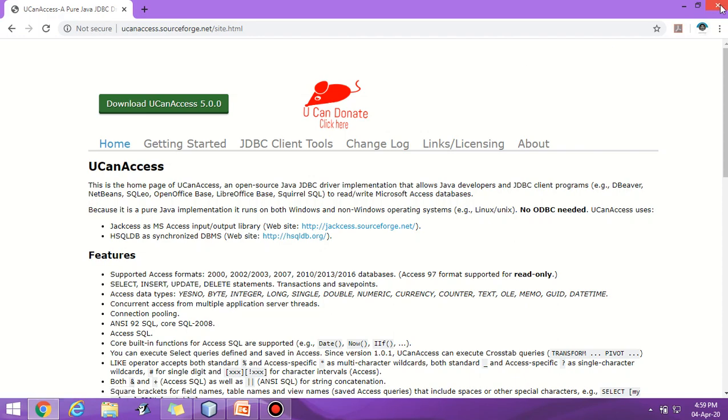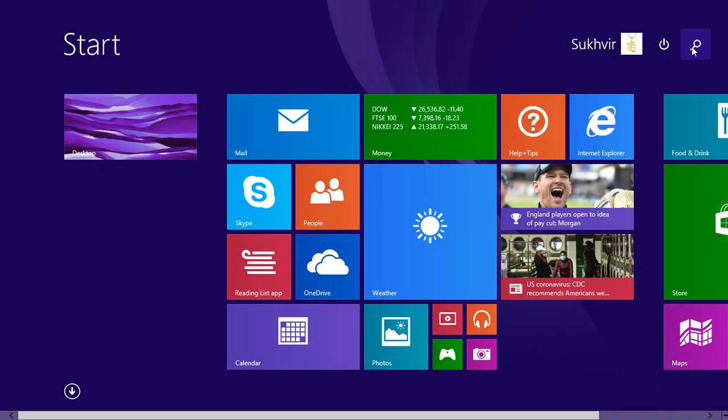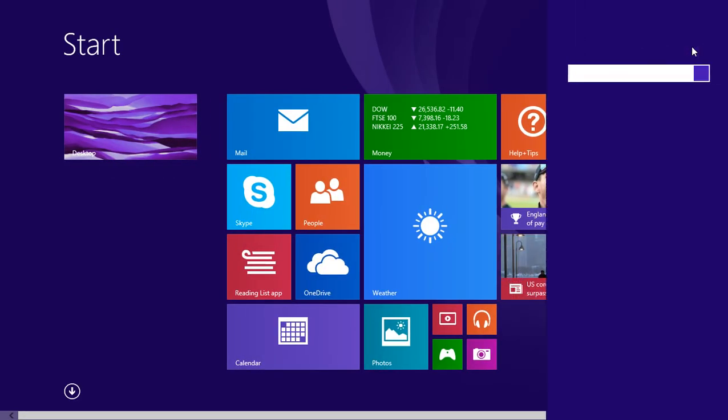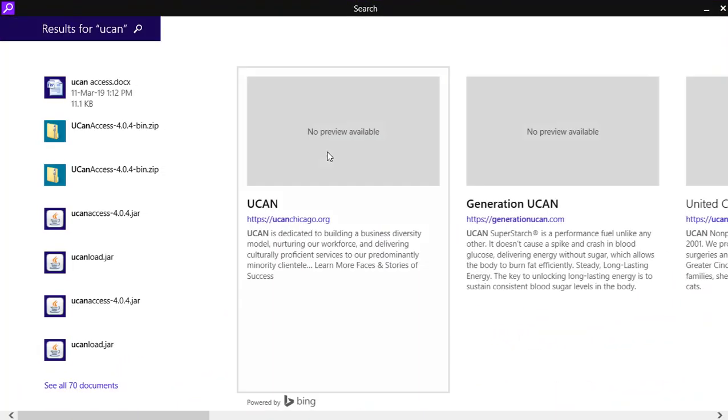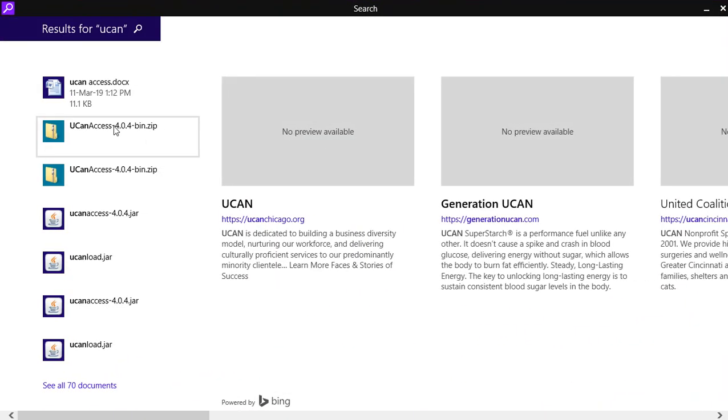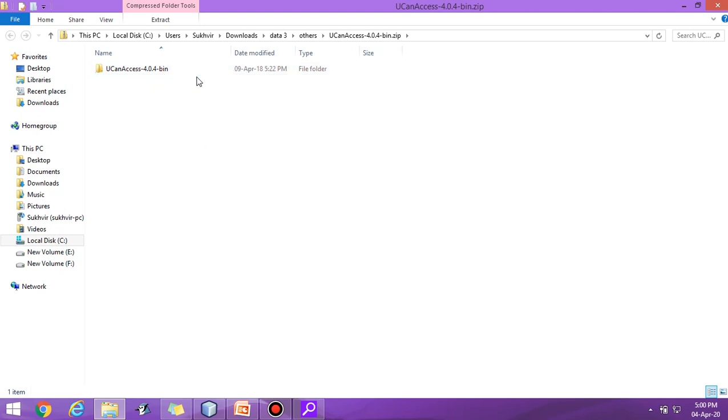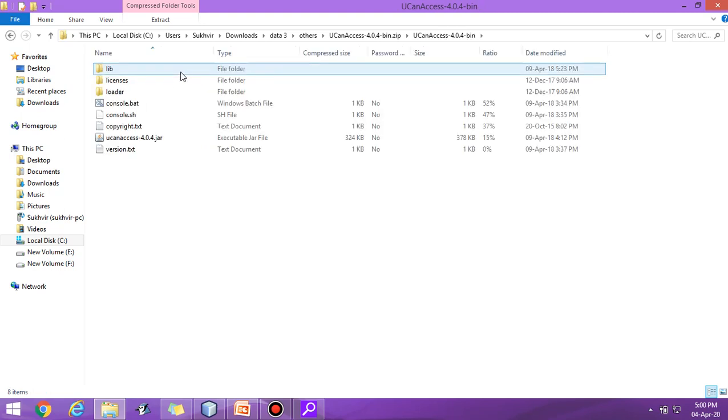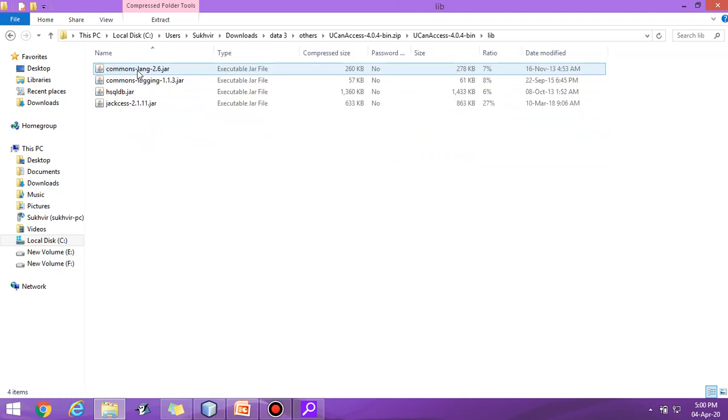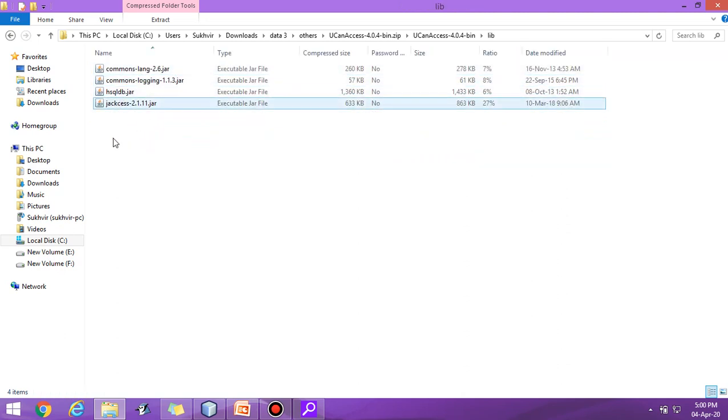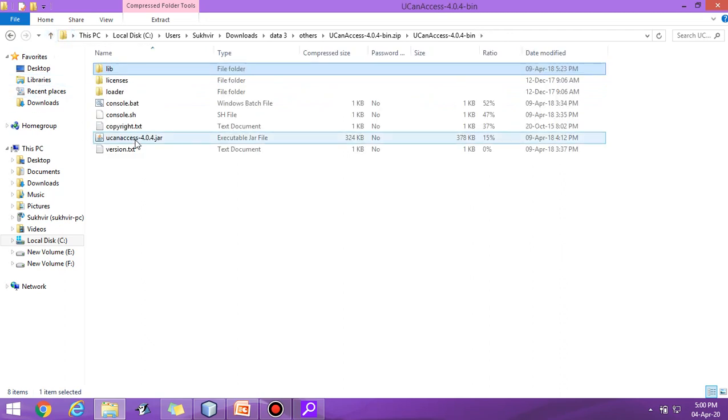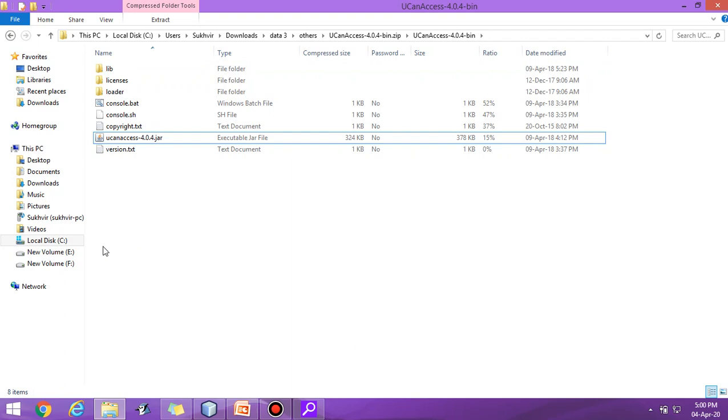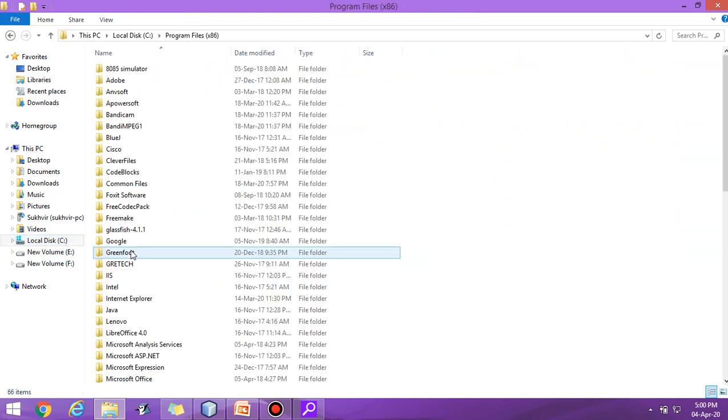After downloading, let us open the zip file. I have already downloaded but my version is 4.0.4. You can download 5.0. Here one file is there, UCanAccess, and inside the library four files are there. You have to copy these four files along with UCanAccess.